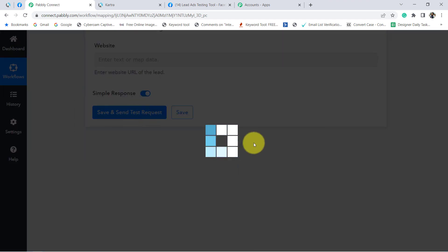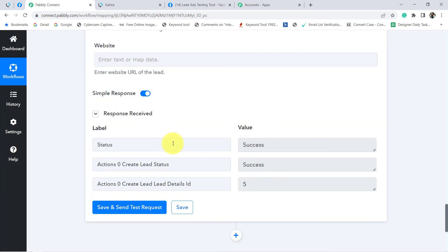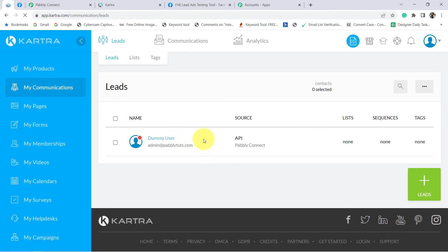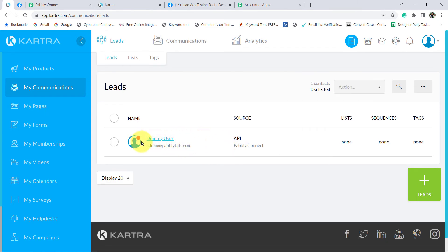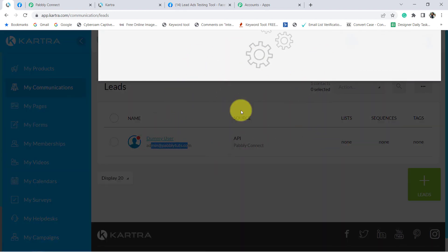Before clicking save and send test request, let me show you my Kartra application. I am going to my lead section to check how many leads I already have. There are no leads currently. Now I click on save and send test request. The response is received and success is showing. I go back to Kartra and refresh — the lead 'Dummy User' with email admin@pablytuts.com has been automatically added to Kartra.